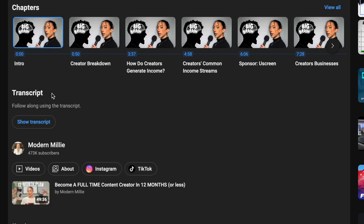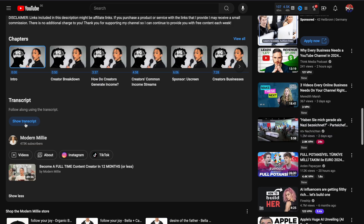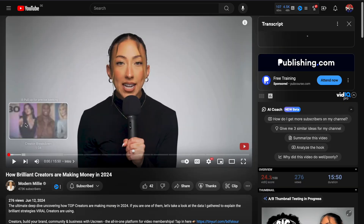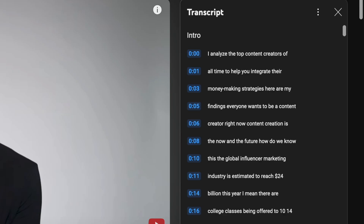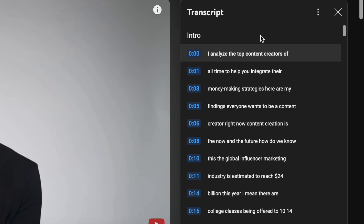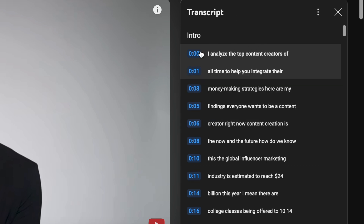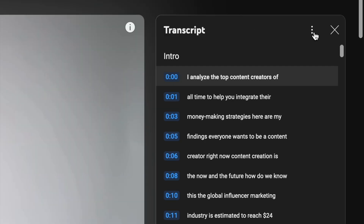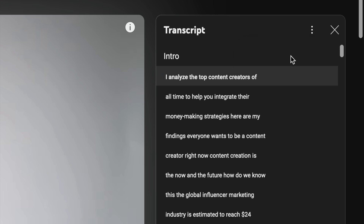Click on the "Show transcript" button and this will open the panel on the right side of the video. Once the transcript panel is open, you can see the entire text of the video along with timestamps. If you prefer it without timestamps, click on these dots here and select "Toggle timestamps," and now the timestamps will be gone.